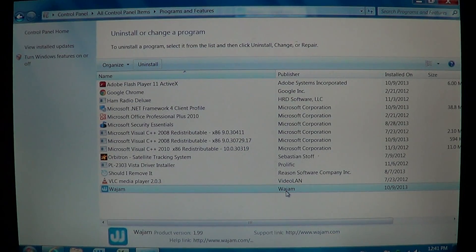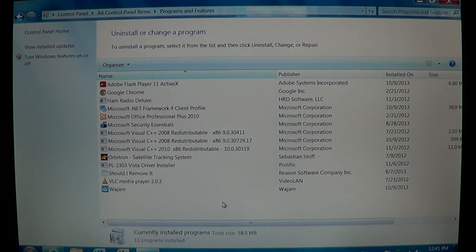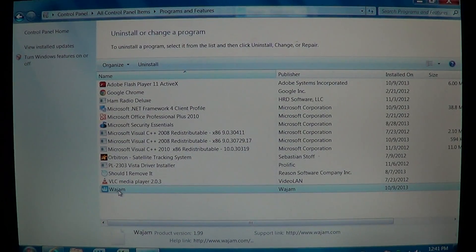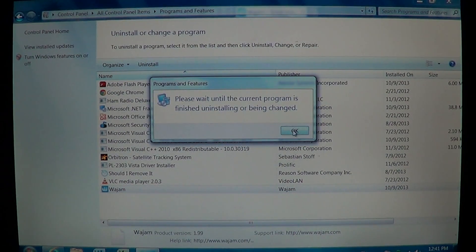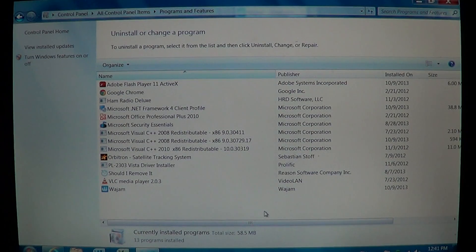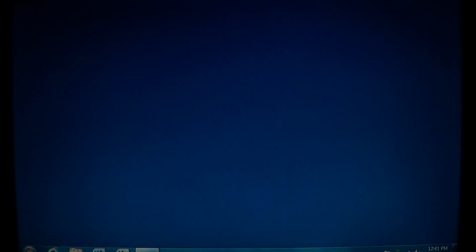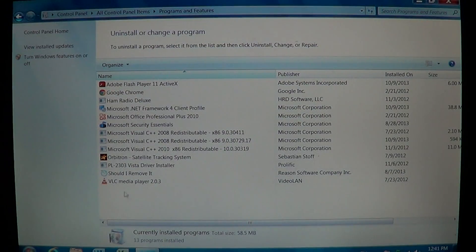If you have Wajam or Search Conduit installed, we have a video showing you how to remove Search Conduit as well. Once you uninstall it, you should see the Wajam software being removed from your computer — it still takes a little time, so be patient until the software is actually removed. And there we go — successfully uninstalled Wajam from your browser.